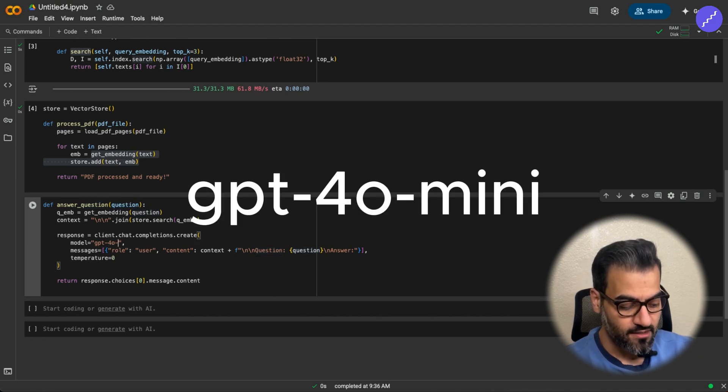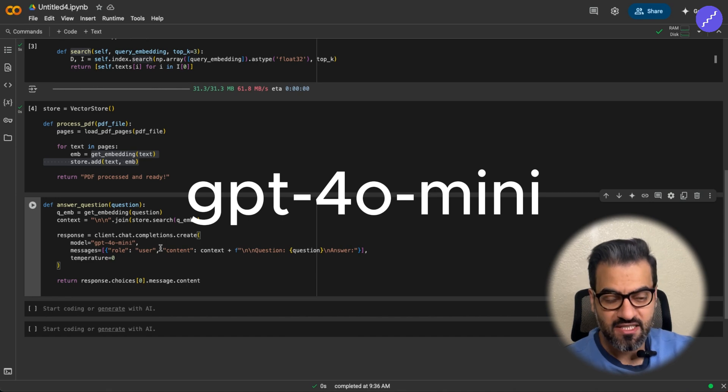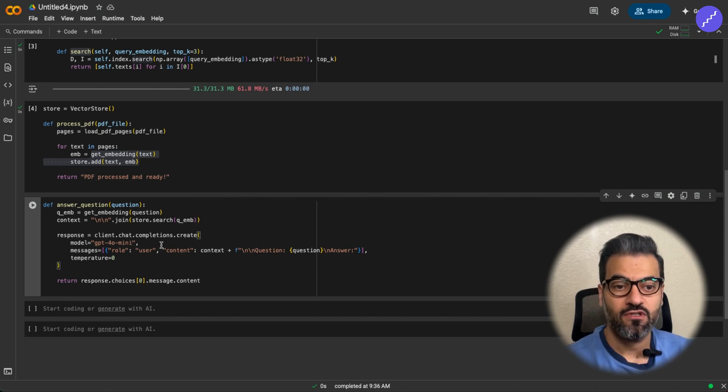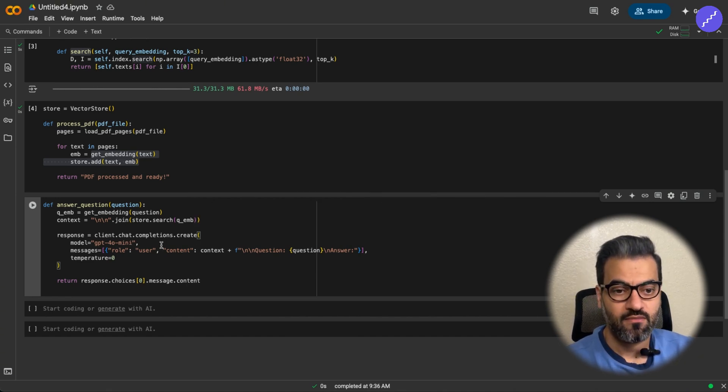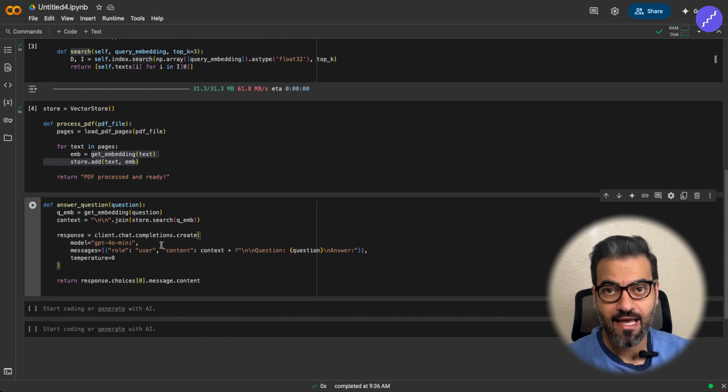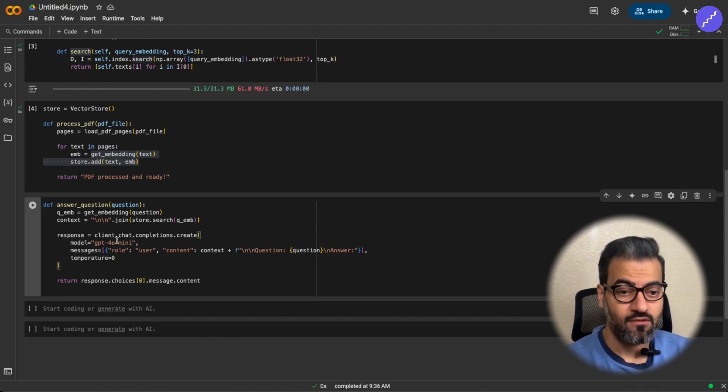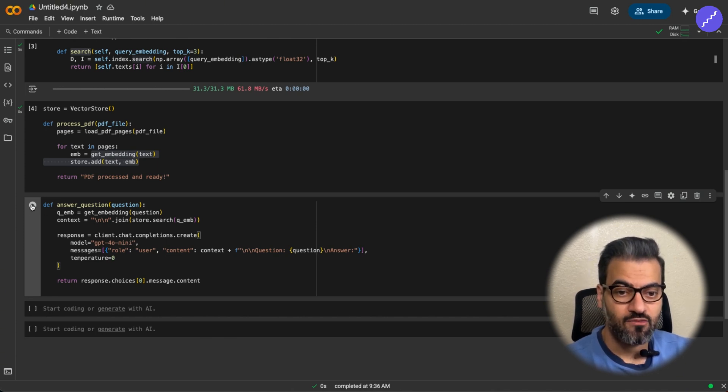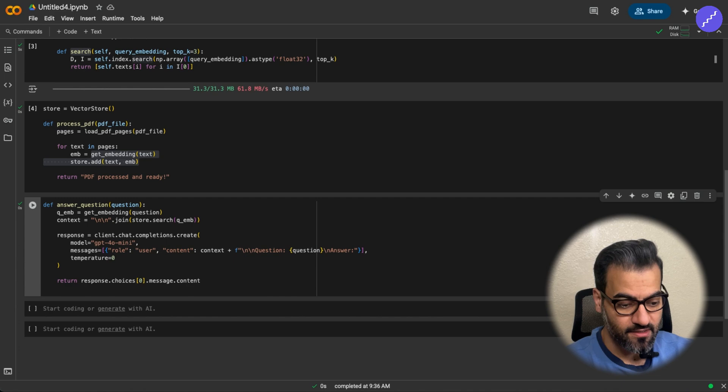So here, you can also change the LLM to mini if you are going to use this RAG system often, and you're okay with the accuracy. You can just downgrade the LLM to mini. Okay, that works.